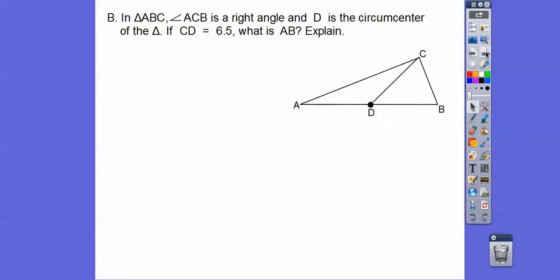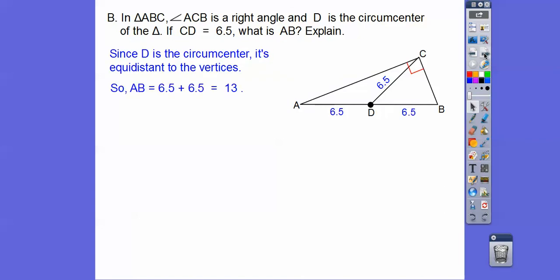In triangle ABC, angle ACB is a right angle, and D is the circumcenter. Since it's the circumcenter, all radii are equal — DA, DB, and DC are all equal. If CD equals 6.5, then DA and DB are also 6.5, so AB equals 6.5 plus 6.5, which is 13.